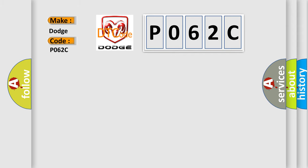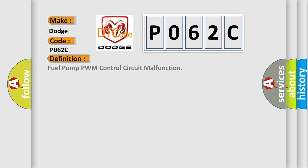The basic definition is Fuel pump PWM control circuit malfunction.